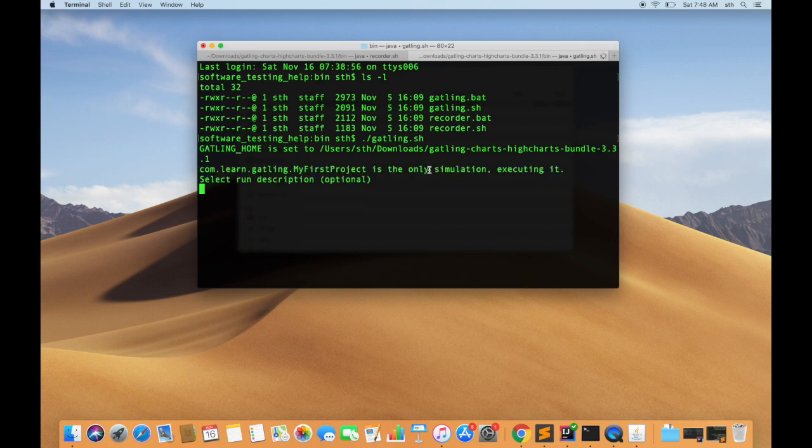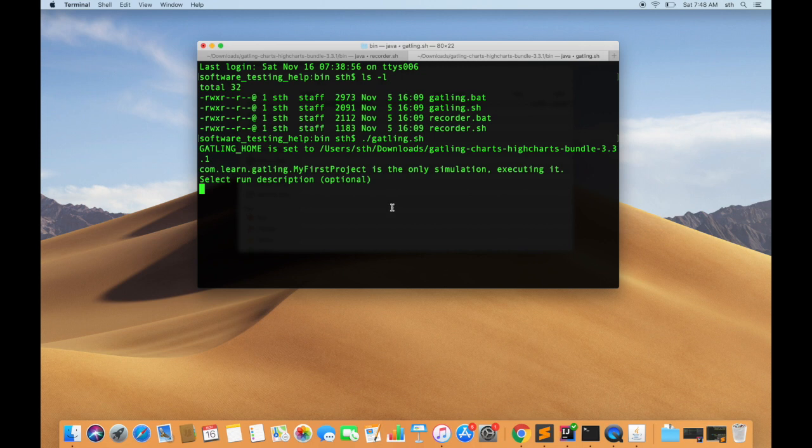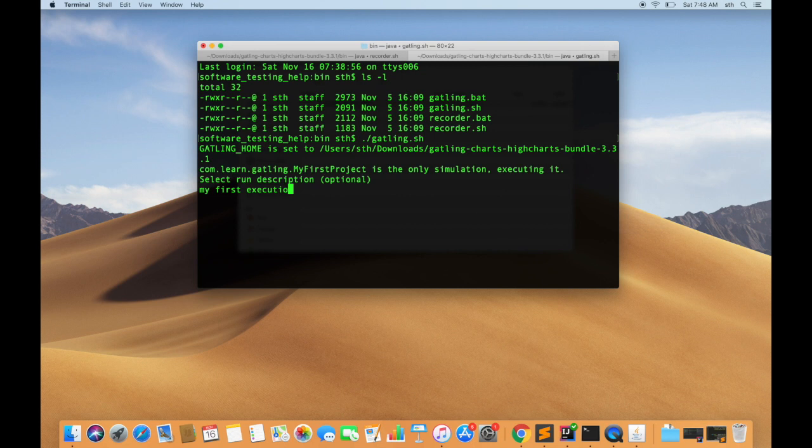And you can see it is saying that com.learn.gatling.MyFirstProject is the only simulation and executing it. So had there been multiple simulations that were recorded, it would have given that choice and a user could have selected that simulation and executed it as per their convenience. So run description is nothing but any text that you want to add, like 'my first execution.' I'll click enter.